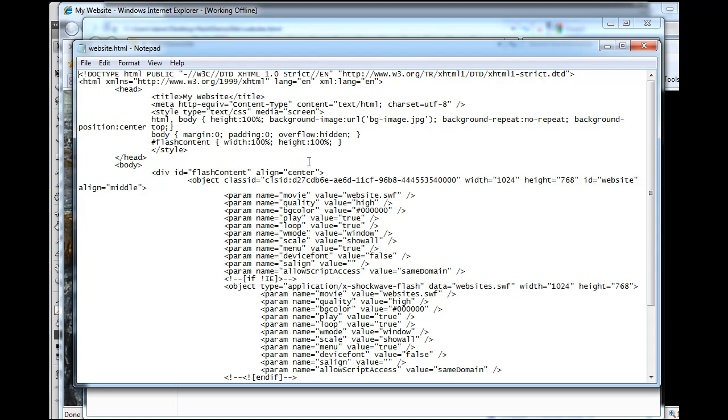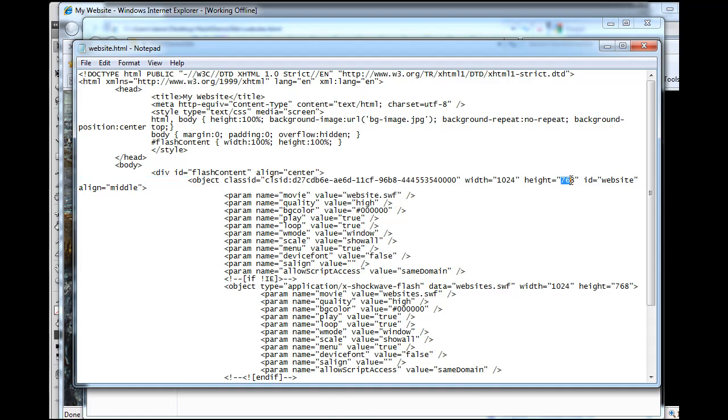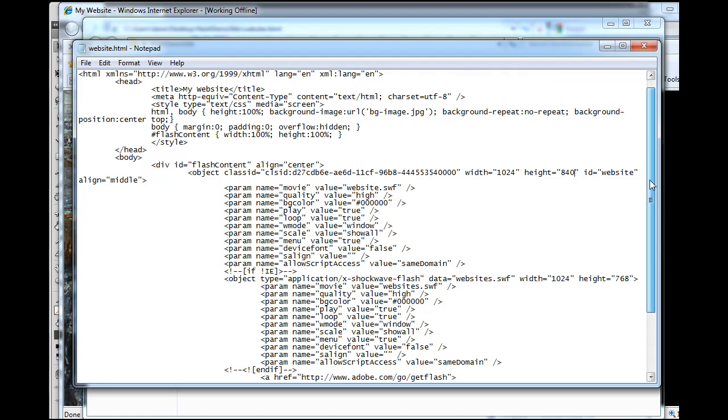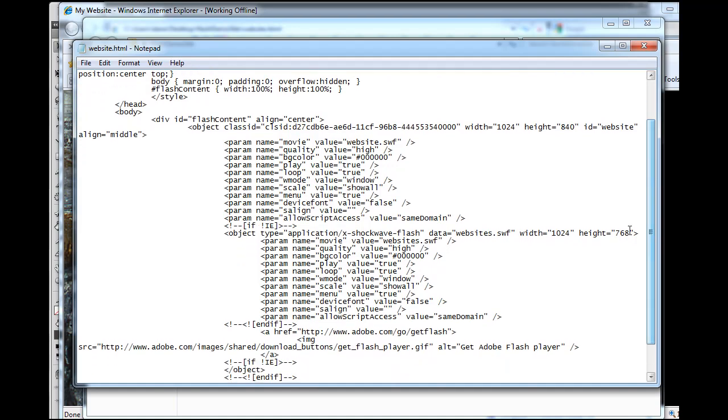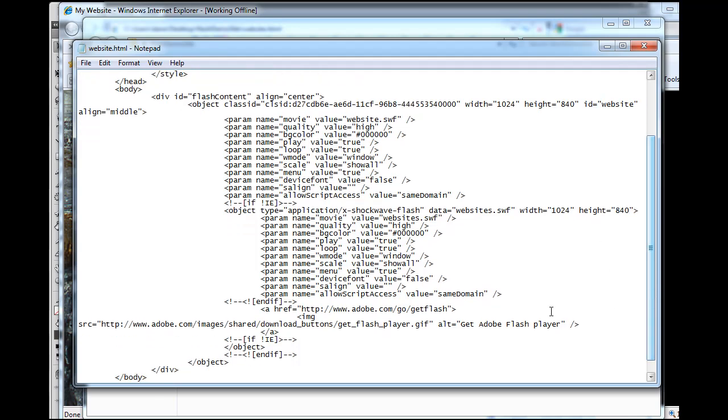We're looking for some sizes here. This object tag embeds the Flash movie on the page, 1024 by 768. We're going to change that to 840 right there, and then I'm going to scroll down and see if there's any other places. That one says 768, let's change that to 840. Since we changed the size of our Flash movie, we want to do this.